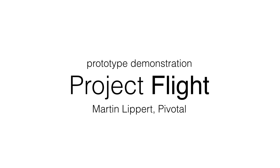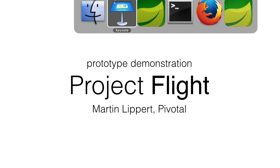The goal of Project Flight is to show a new kind of architecture for cloud-based developer tooling and bridging the gap between existing tooling like your desktop IDE or your command line tools and this new world of cloud-based developer tools. It's a novel approach and I would like to show you the current prototype implementation.